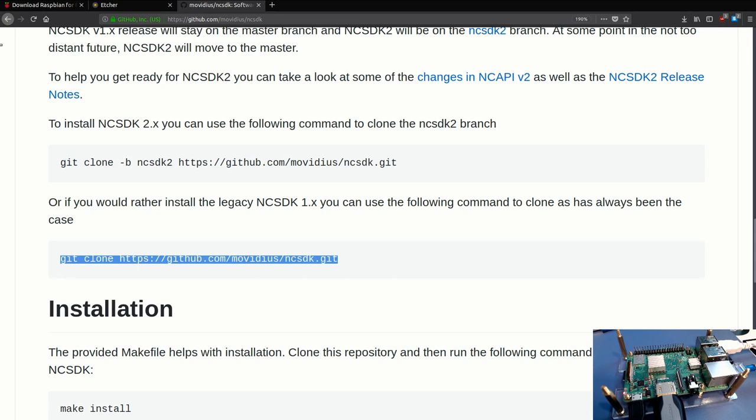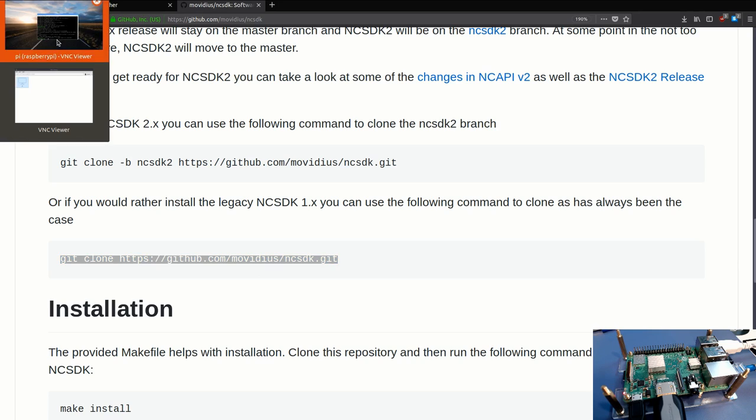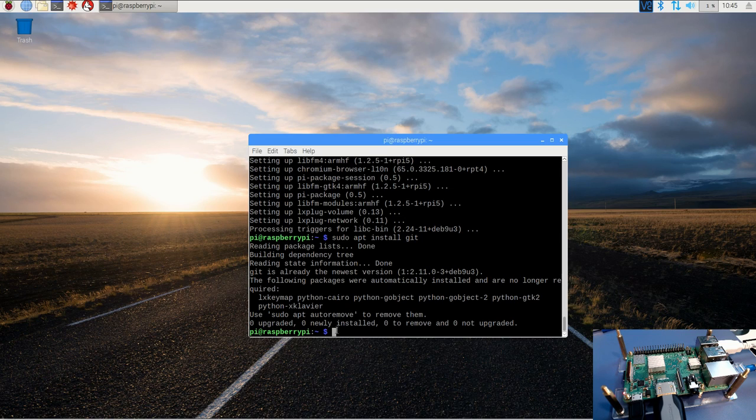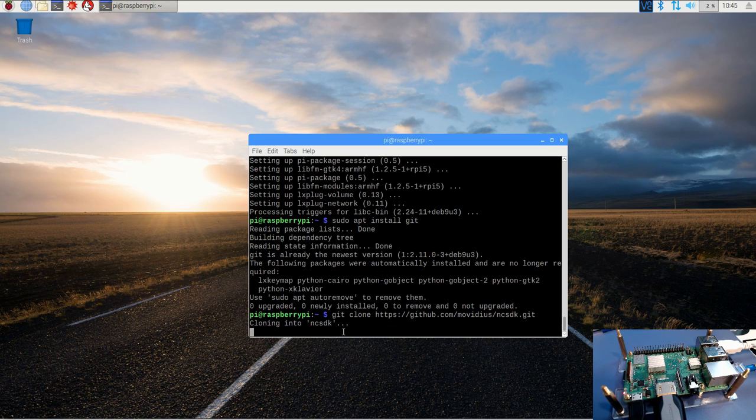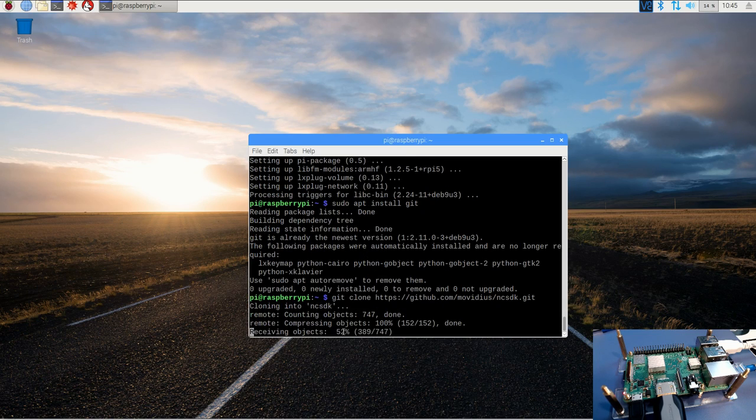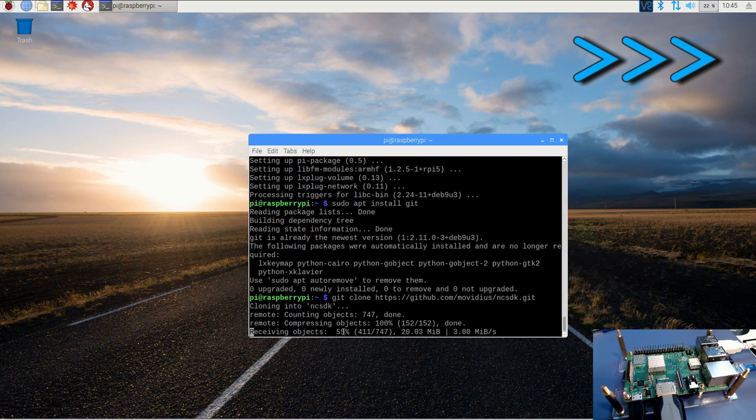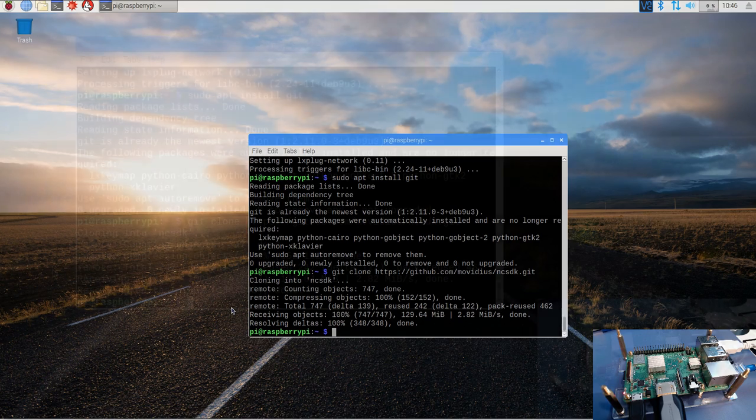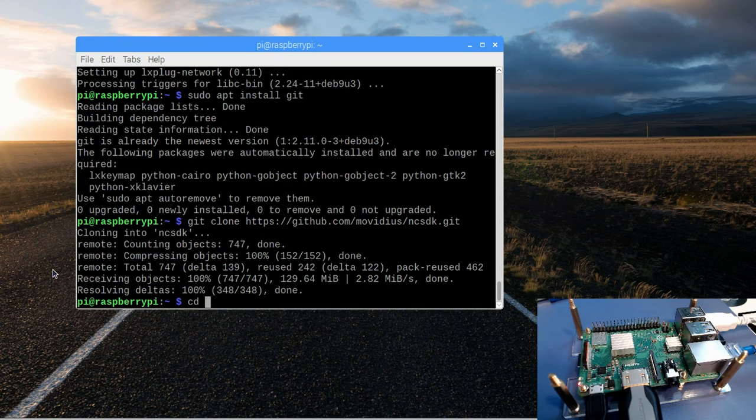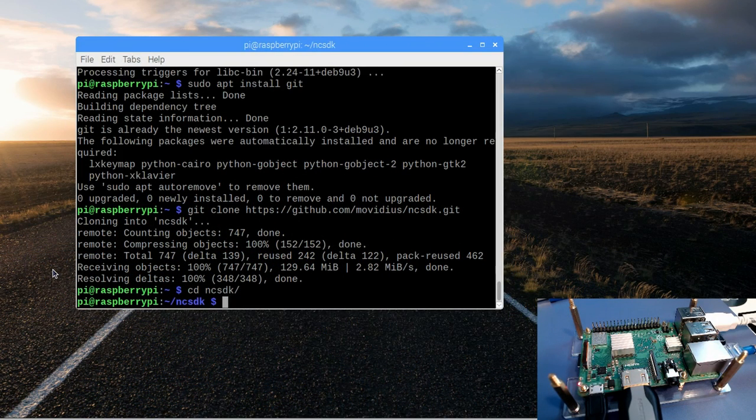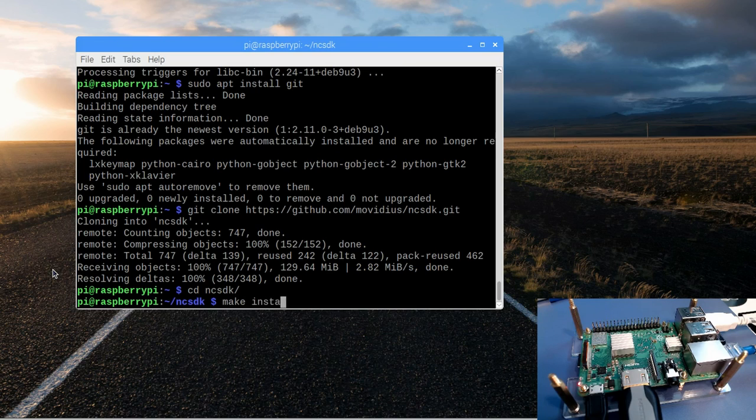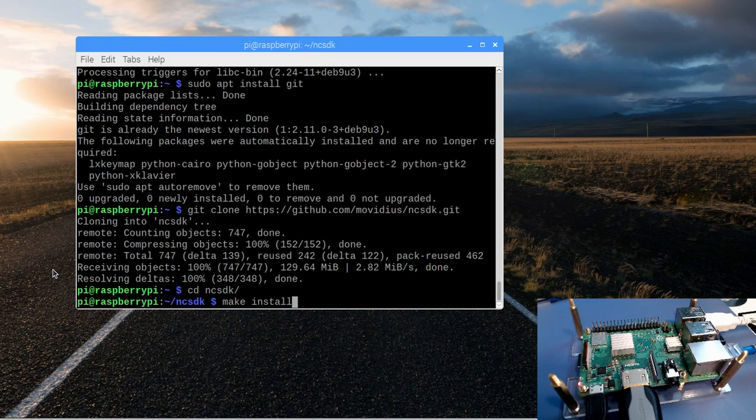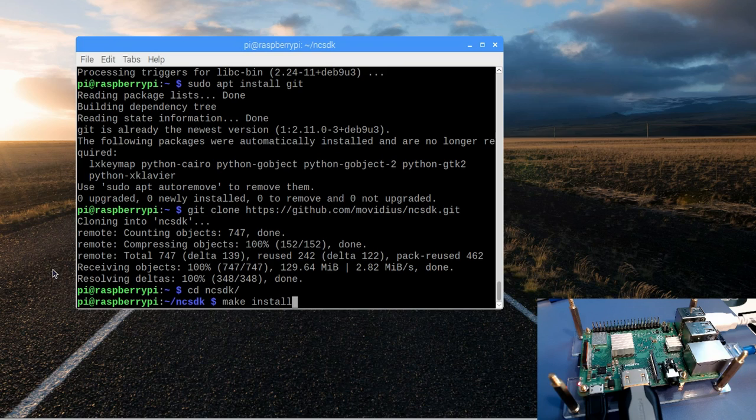I'll just copy, jump back over to my viewer, run the git clone command. Now all we need to do is cd into the folder and we're going to call make install. So fair warning, this is going to take a really long time. Last time I did, I think it was maybe two hours, three hours for make install, and then another three or four hours for make examples.